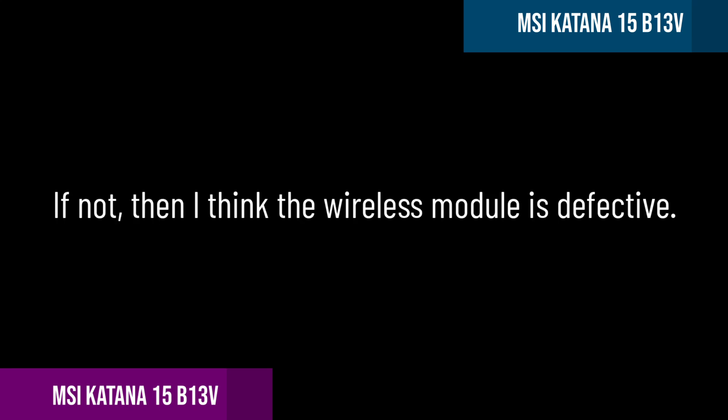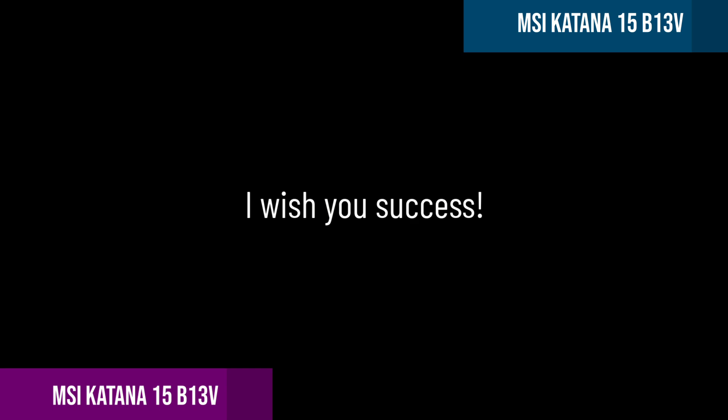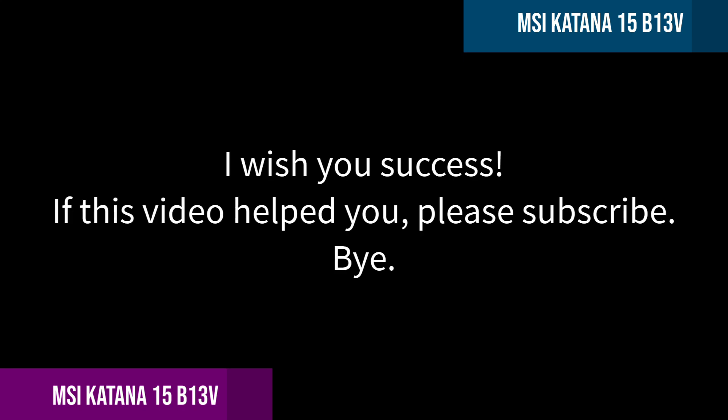If not, then I think the wireless module is defective. I wish you success. If this video helped you, then please like and subscribe. Bye.